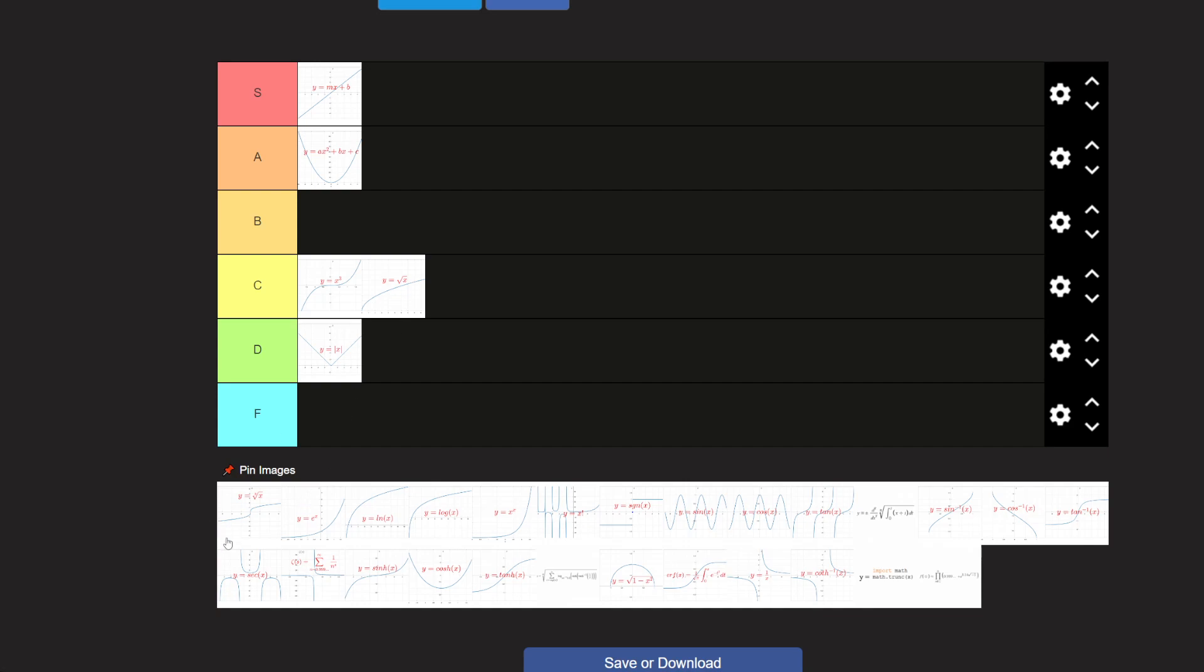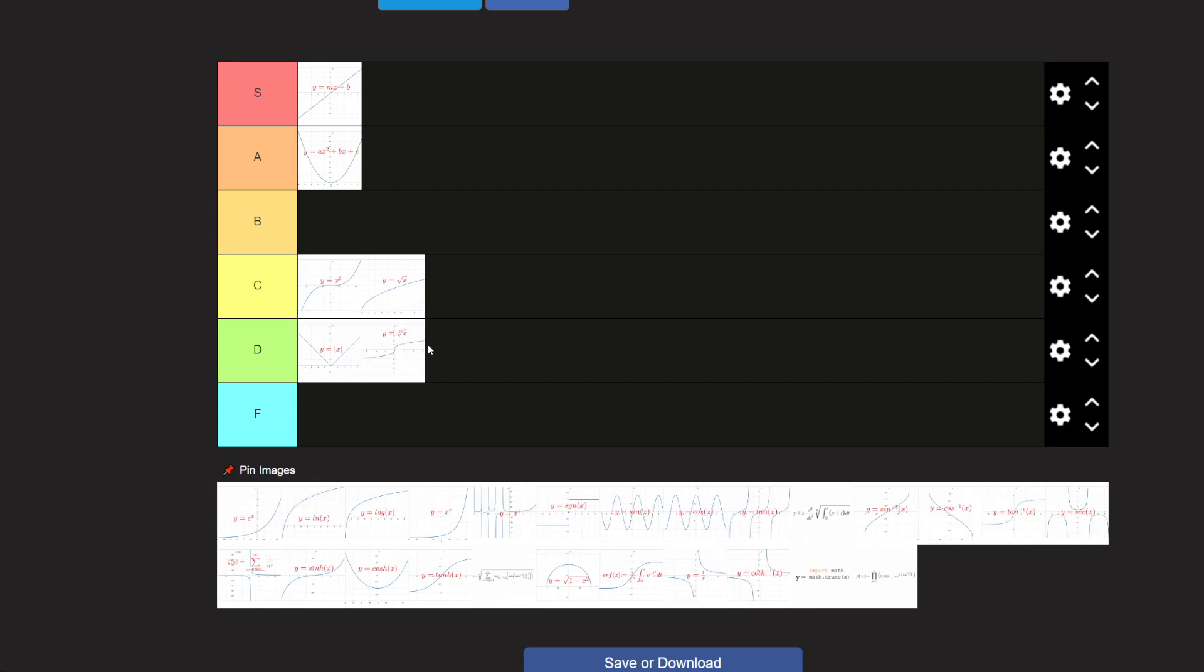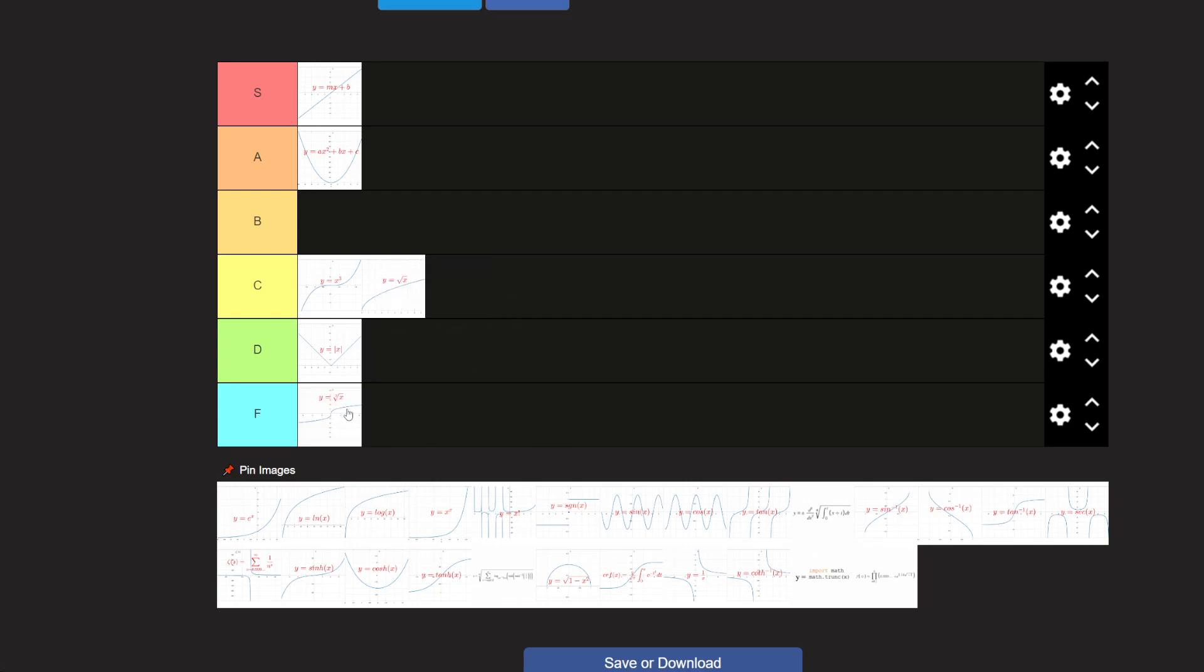And now we have its like objectively worst cousin, the cube root. The fucking root, like this is how useless it is, I don't even know its name. I know all these like random names, I know the quadratic formula off the top of my head, I don't even know what the fuck this is called. So easy D tier. Actually I'll put this in F tier because no one uses this, no one uses this, it's so useless.